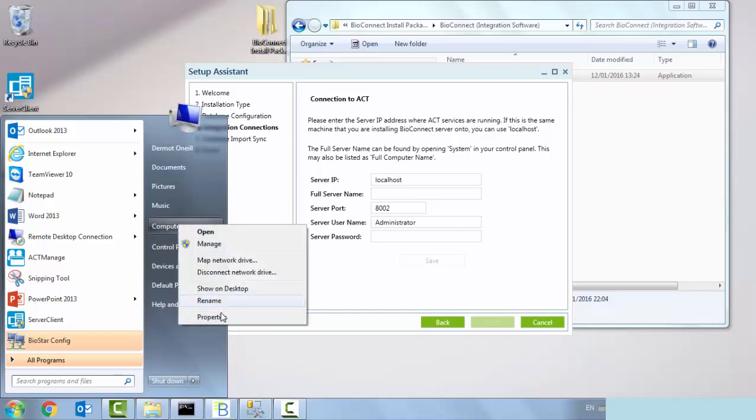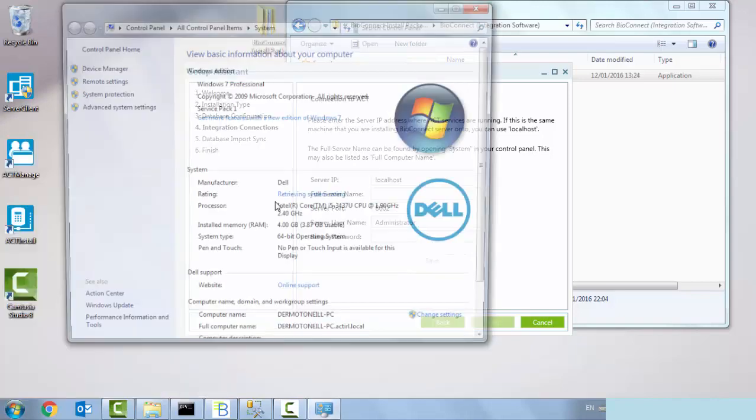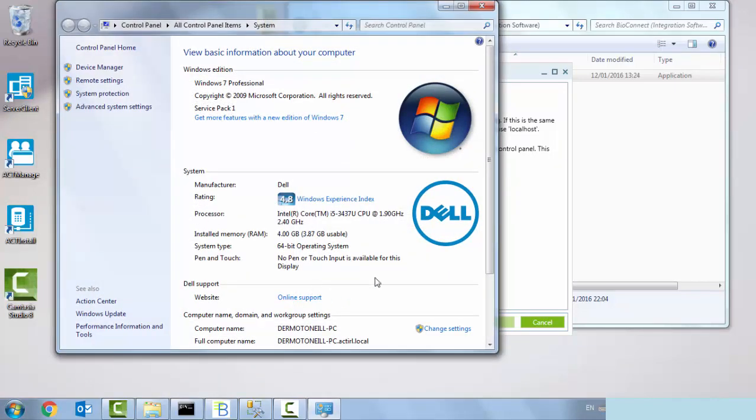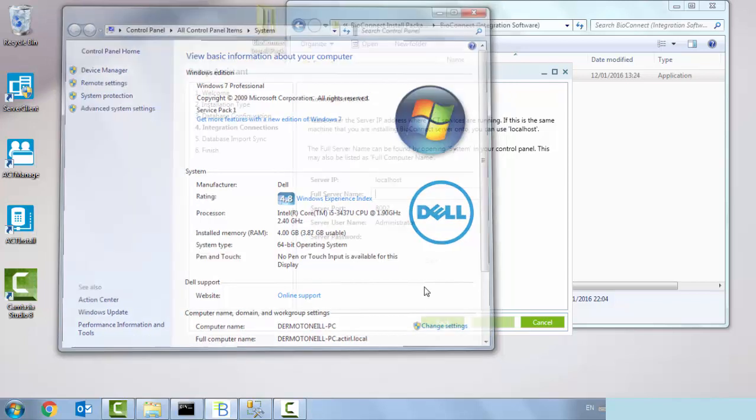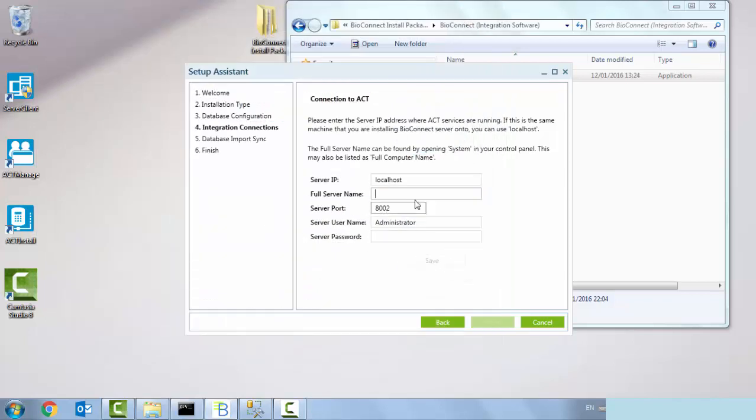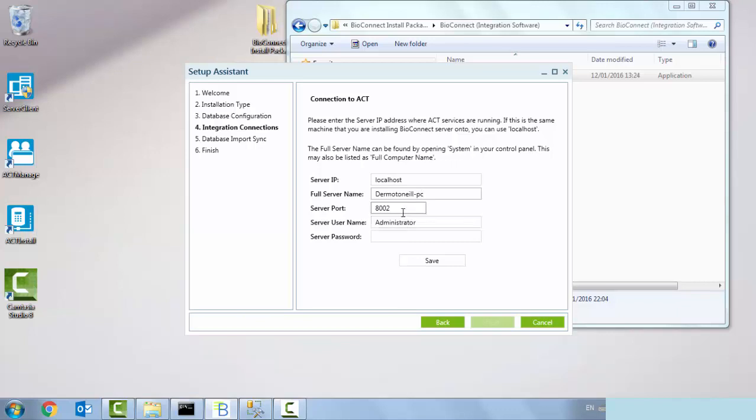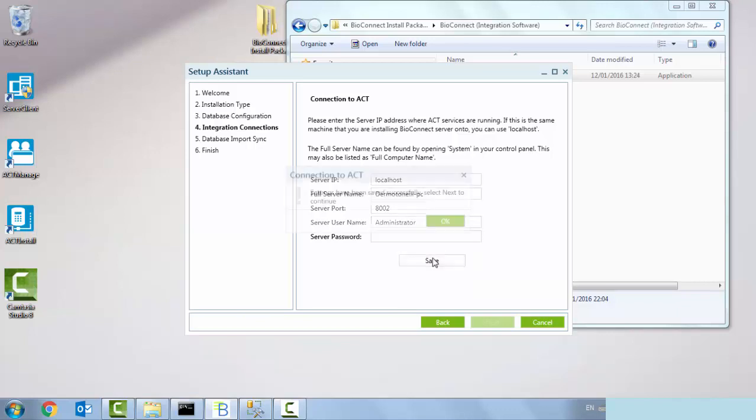The server port that is going to be connecting on. It tells us the ACT manage username as administrator and there is no password, so I can save that. Settings have successfully been saved. Click on next.